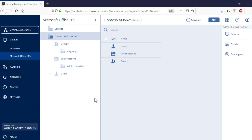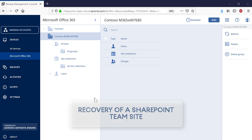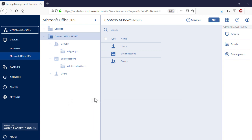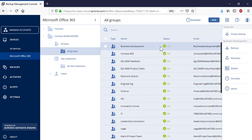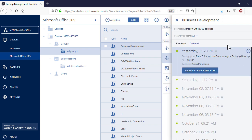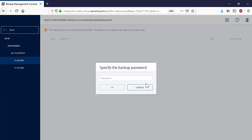Let's have a look at the recovery of SharePoint team sites now. In order to recover a SharePoint team site, navigate to Groups and then All Groups. Select a SharePoint team site that you would like to recover and in the right pop-up panel, press the Recovery button. The full and granular recovery options for a team site are similar to the corresponding operations for site collections.